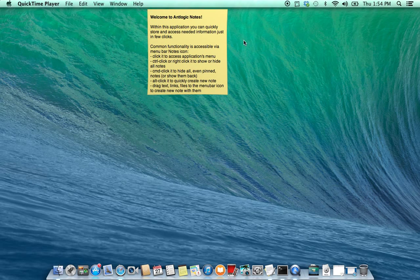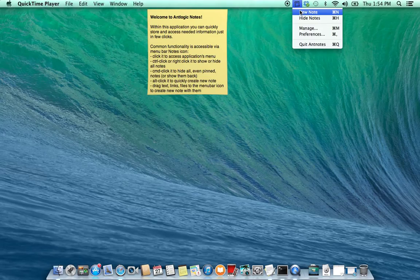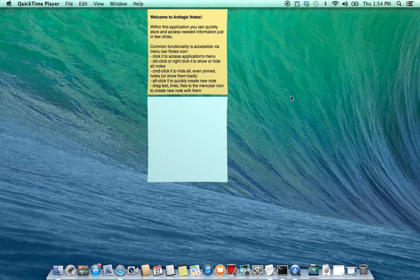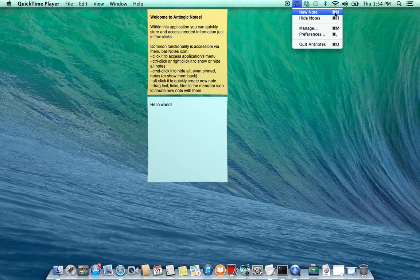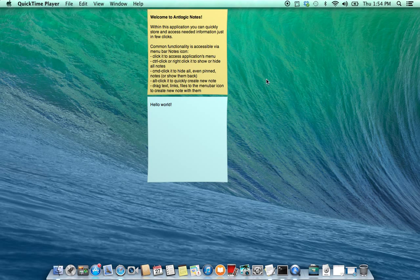The first thing you need to do is to create a new node. You can do this in different ways. The first way is straightforward via the menu bar icon. Also you can press this Command-N shortcut when application is active.